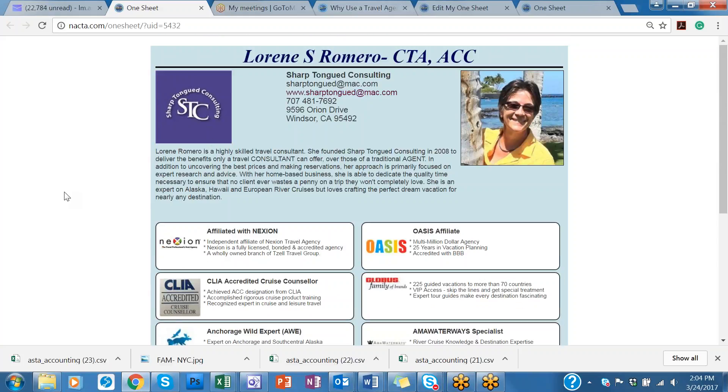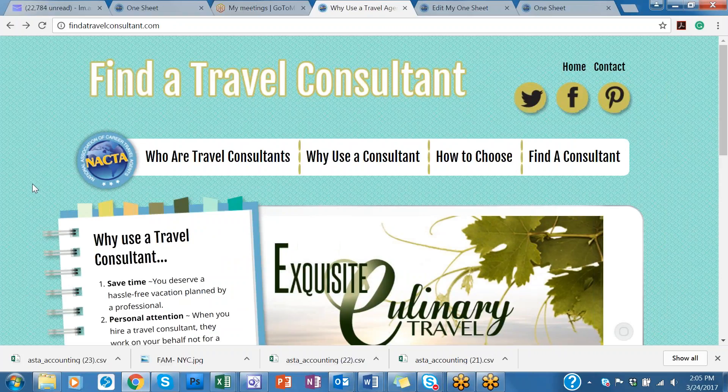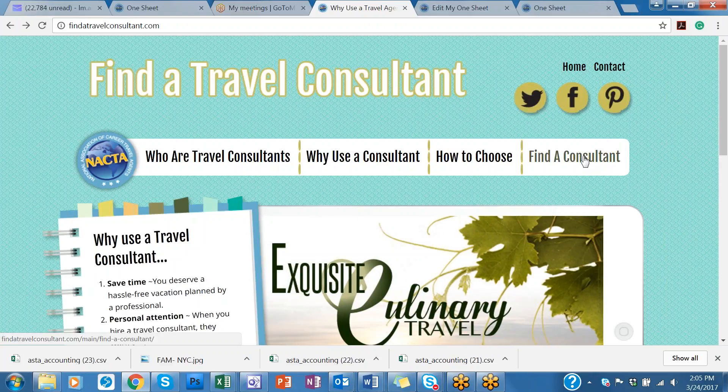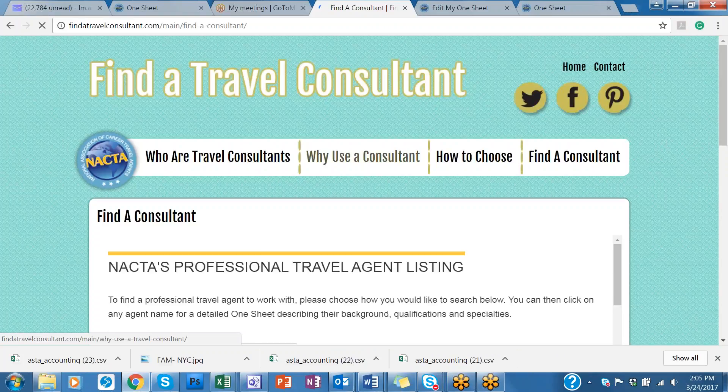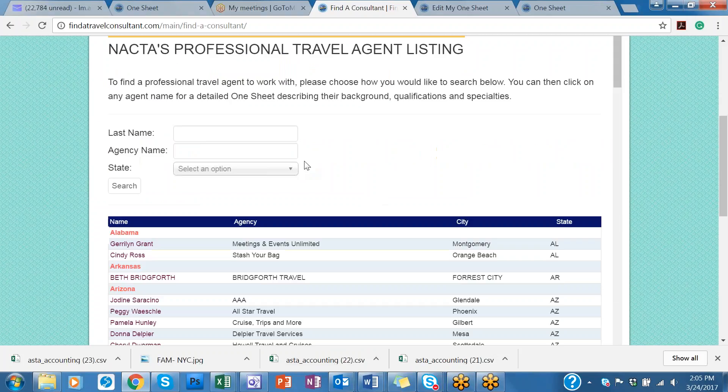If you cannot find your one sheet on Google search or any other search engines, you can always go to findatravelconsultant.com. This is NACTA's website for those who have their one sheets active and completed. They are listed on a findatravelconsultant directory. And you just click on this link here and then put in your name.